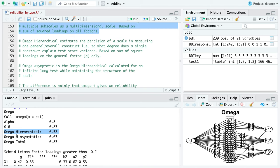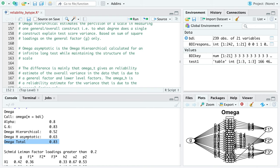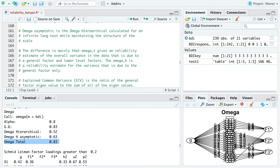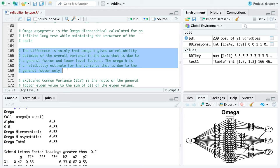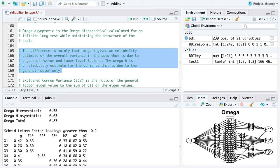The function defaults to three lower-order subfactors, but you can adjust this by adding a comma and specifying the number of factors for your scale. Omega H asymptotic is omega hierarchical calculated for an infinitely long test while maintaining the scale structure. Generally, the two omega values you'd be most interested in are omega hierarchical and omega total. Omega total gives a reliability estimate for overall variance due to general and lower-level factors, while omega H estimates reliability for variance due to just the general factor only.